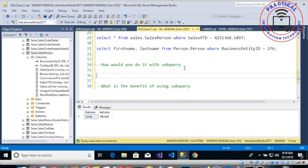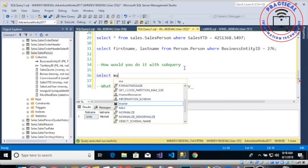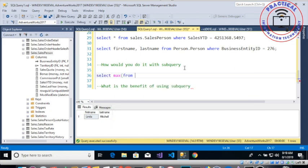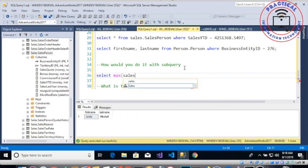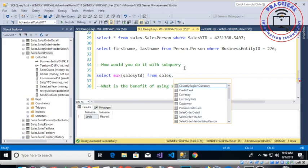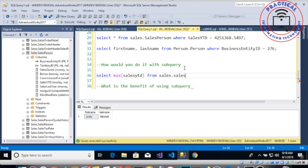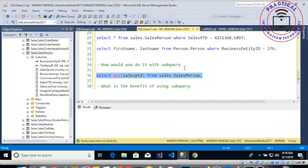So now we want to have this value as an input to the value that we have used over here. Mind you, this was the same value that we copied and then pasted to that of the sales that salesperson.